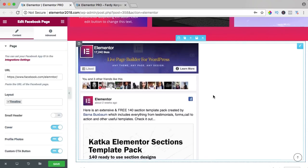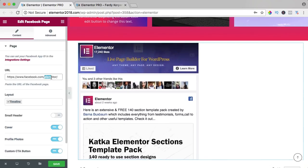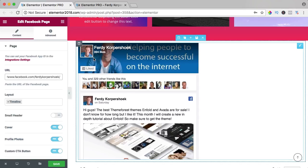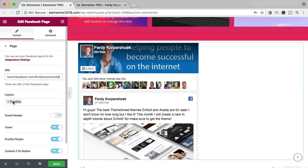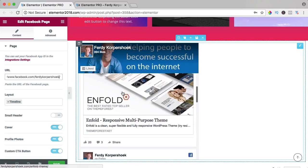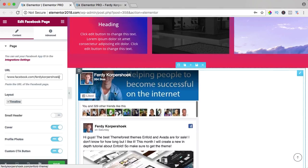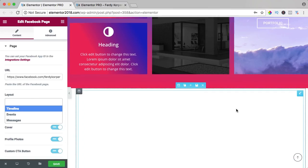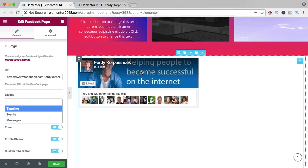Actually it's really simple. I put my name over here, Ferdy Korpershoek, and it shows my page and it shows my timeline with a few latest posts. If I remove this, it will only show the header.